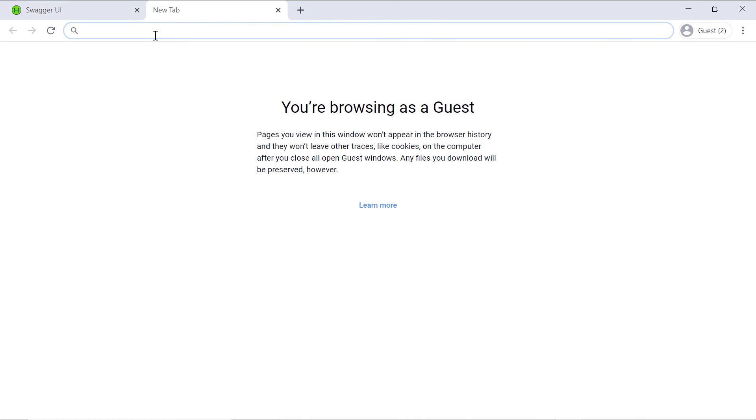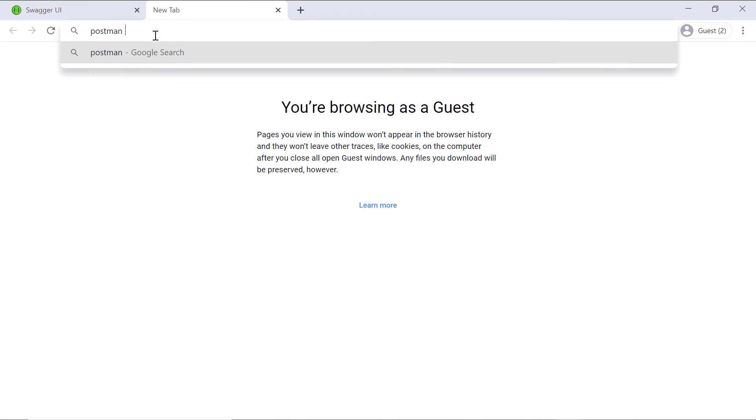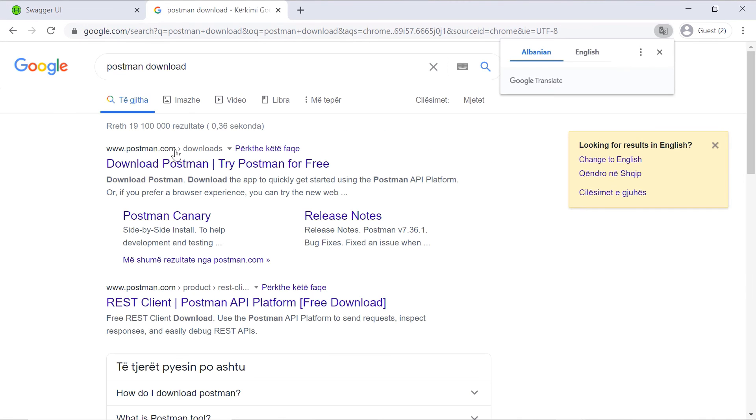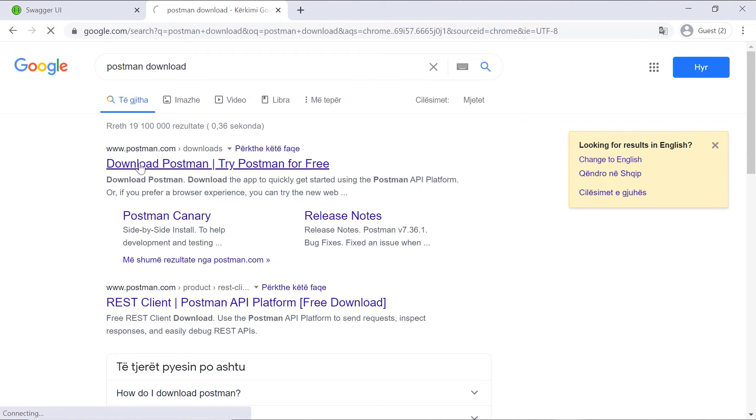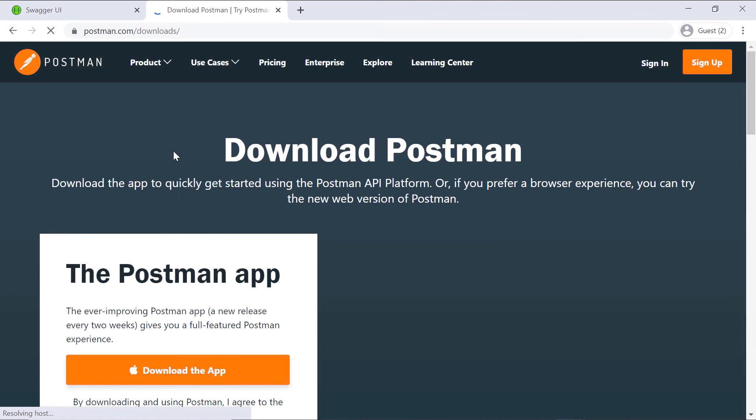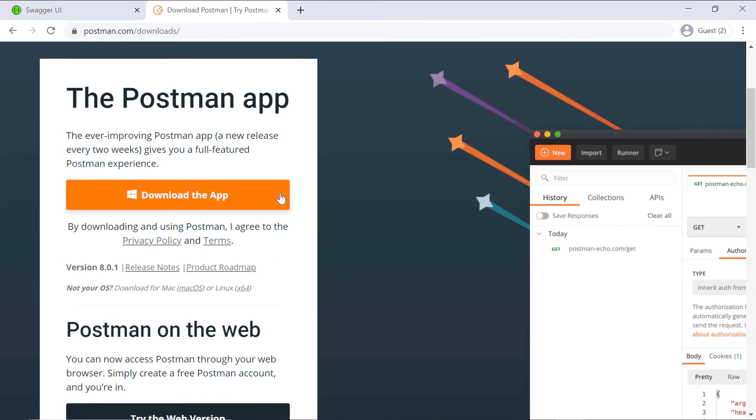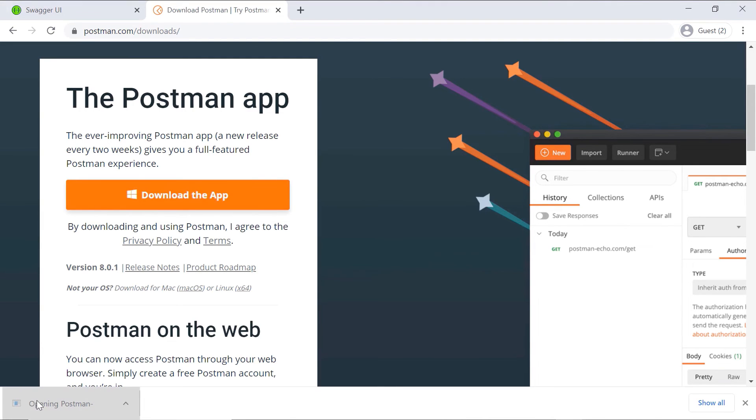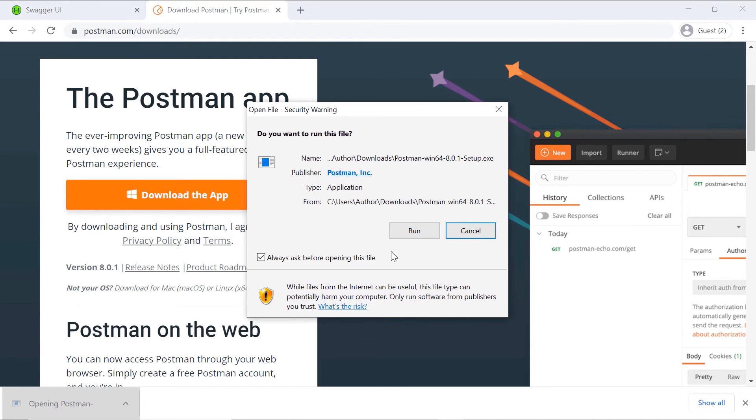For that we'll first need to download Postman. So postman download, then postman.com. Then in here download the app. Then to install the app, click in here, Run.